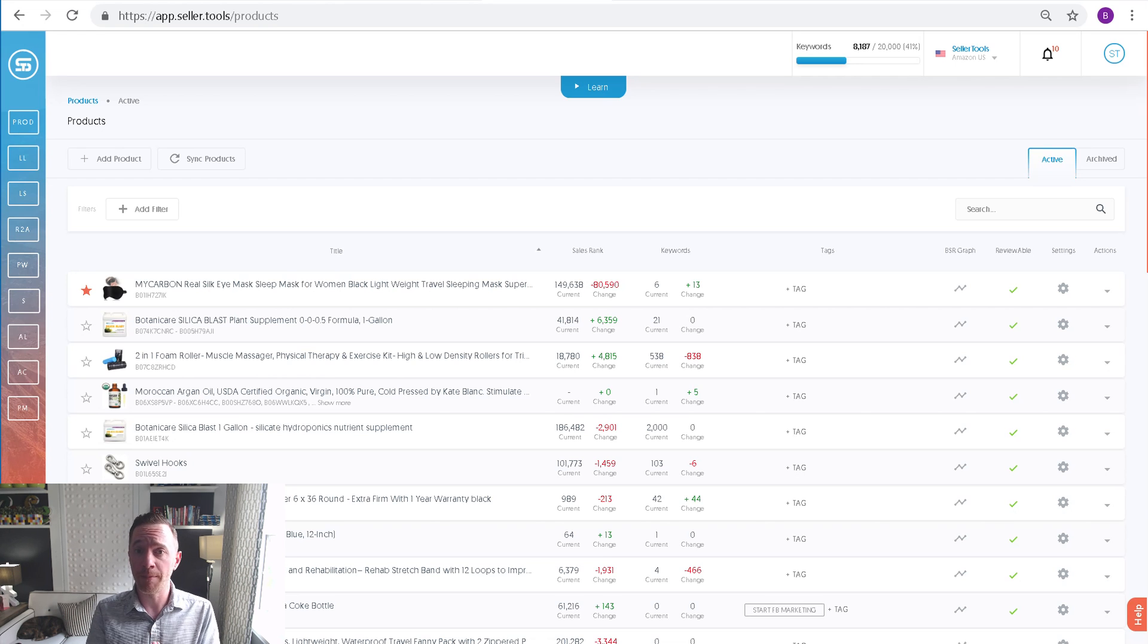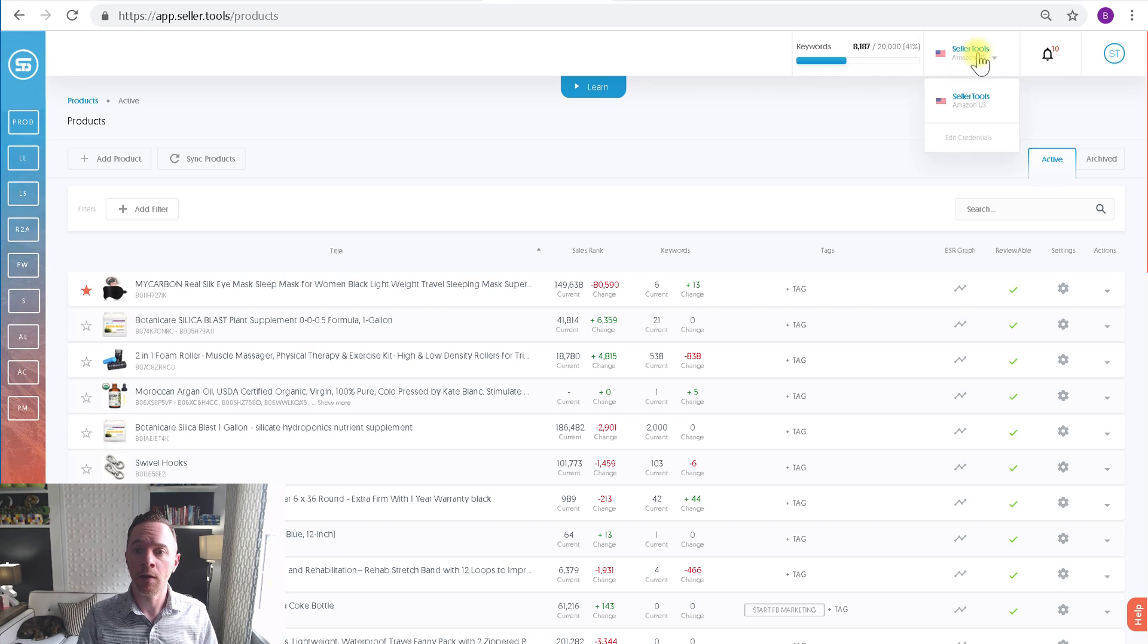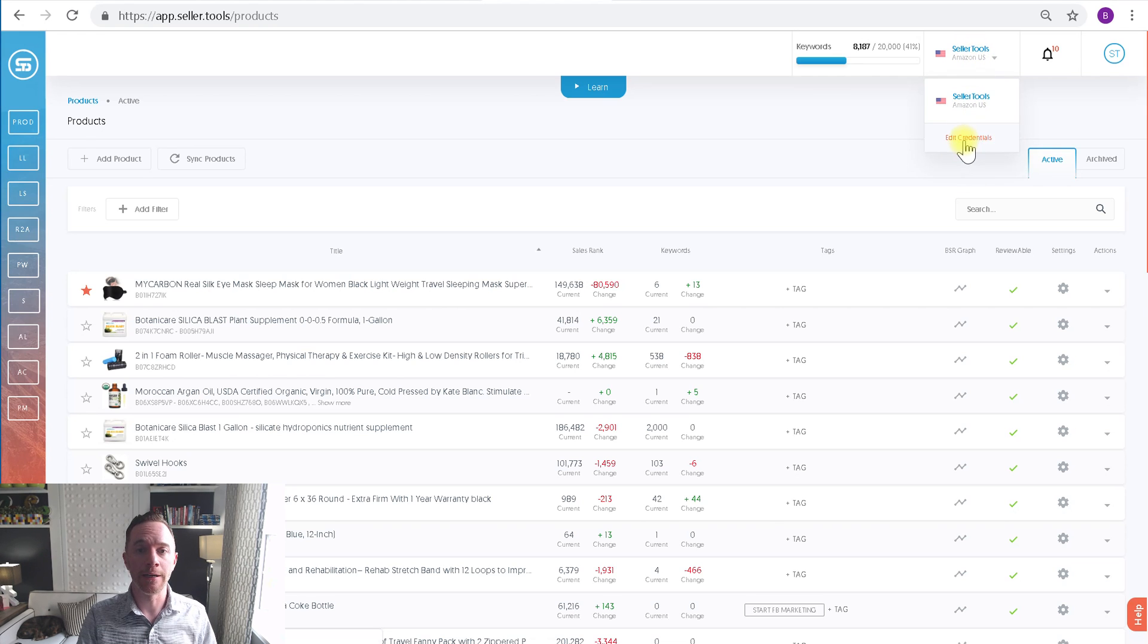To find your API key for your Seller.Tools account, it's located under your credentials. At the top, go ahead and click Edit Credentials.